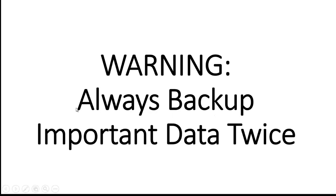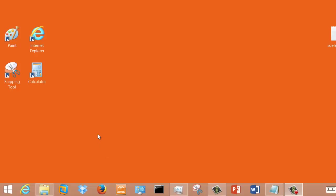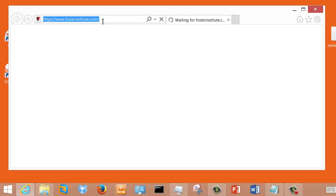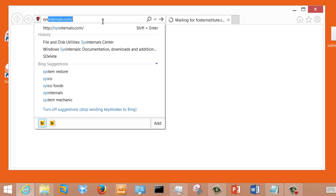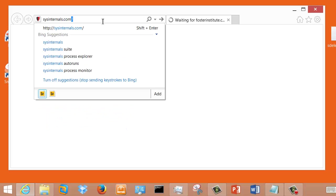Always back up your important data twice. Hopefully, you're doing that anyway. Let's look at how to download SDelete. You want to open your browser and browse to the website sysinternals.com.